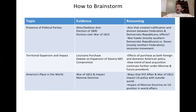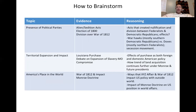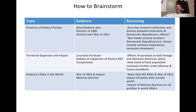As evidence, you'll notice I don't even need to mention a specific president, though you probably should as you analyze. You've got evidence: the Alien and Sedition Acts, the Election of 1800 — that revolution Jefferson talks about — and division over the War of 1812.